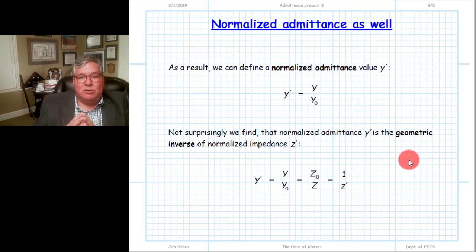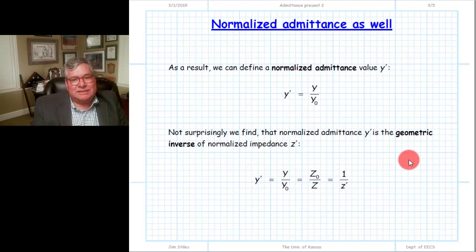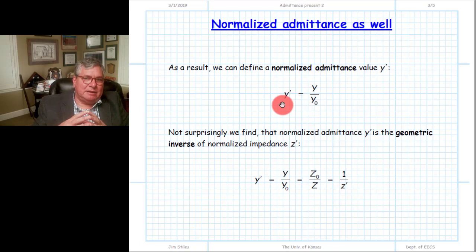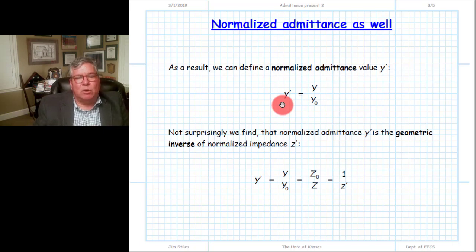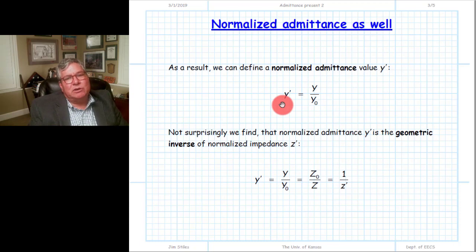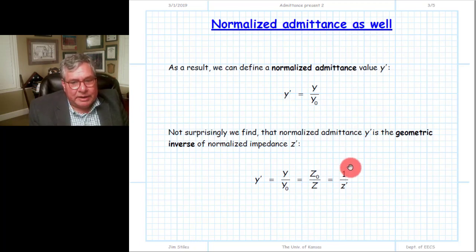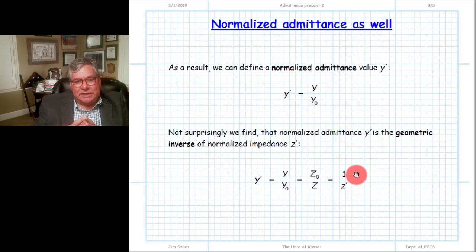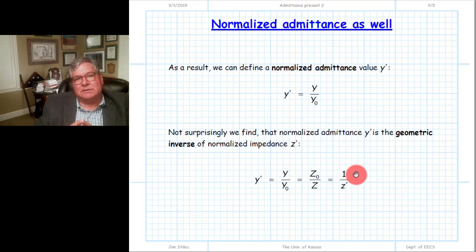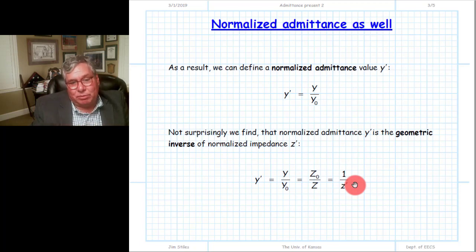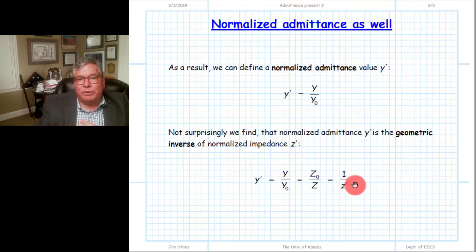Additionally, we can define a normalized admittance. A normalized admittance is simply an admittance value divided by — normalized by — the characteristic admittance of the transmission line. Just as we did for normalized impedance, where we designated it as a lowercase z with a prime, we do the same for normalized admittance: a lowercase y with a prime to denote normalized admittance. Normalized admittance is a coefficient; it is unitless. Algebraically, the relationship between normalized admittance and normalized impedance is simply the geometric inverse: 1 divided by z-prime equals y-prime.